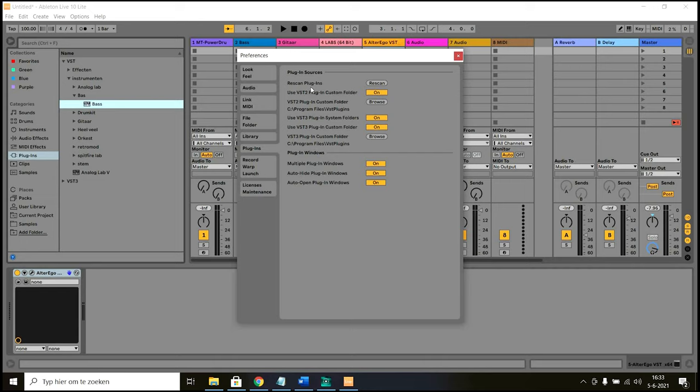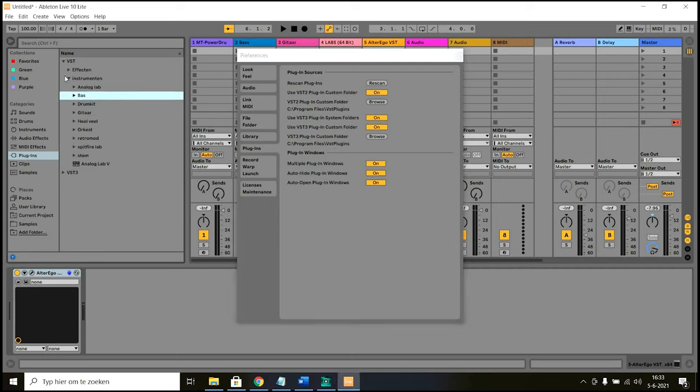So this is for the VST 2 plugins. You also have VST 3 plugins. They are a new form of plugins. And so also set your custom folder here to the file path you added all your custom folders. As you can see, it also takes over the file structure. So that's really handy if you have a lot of plugins.